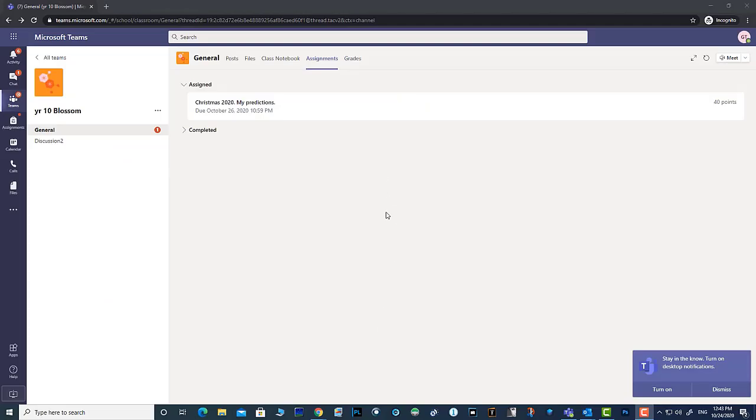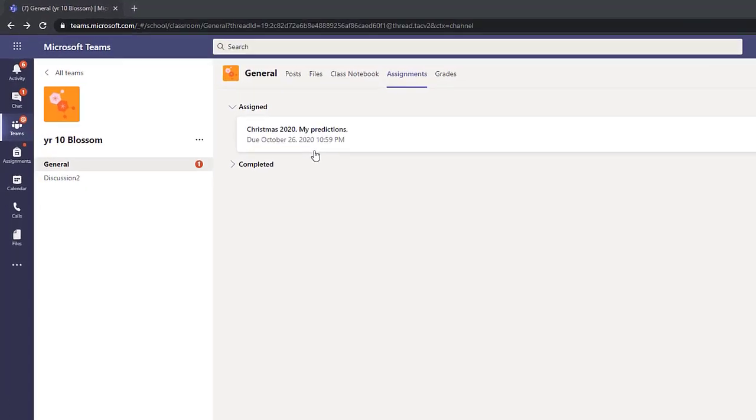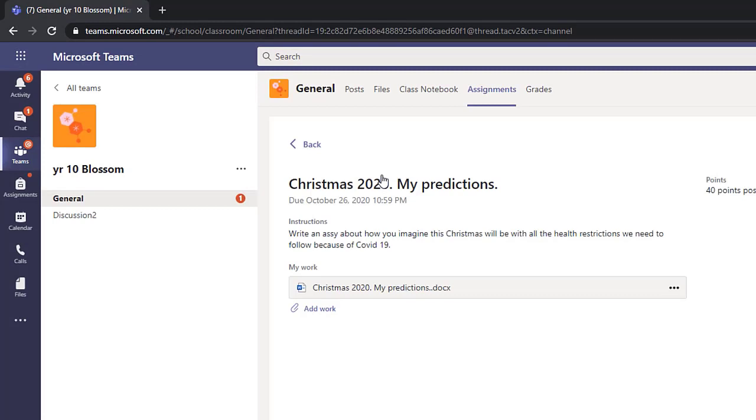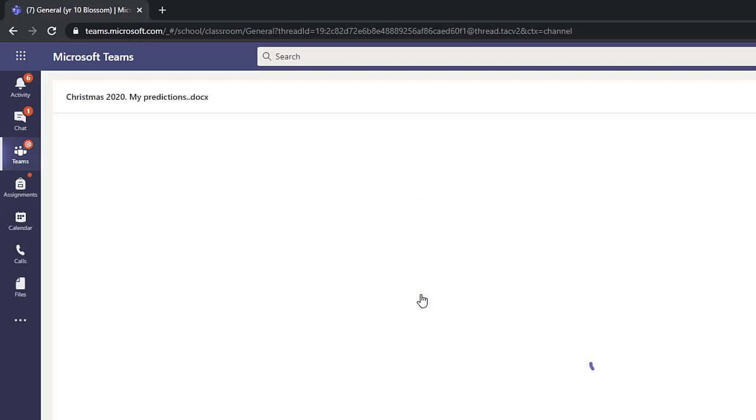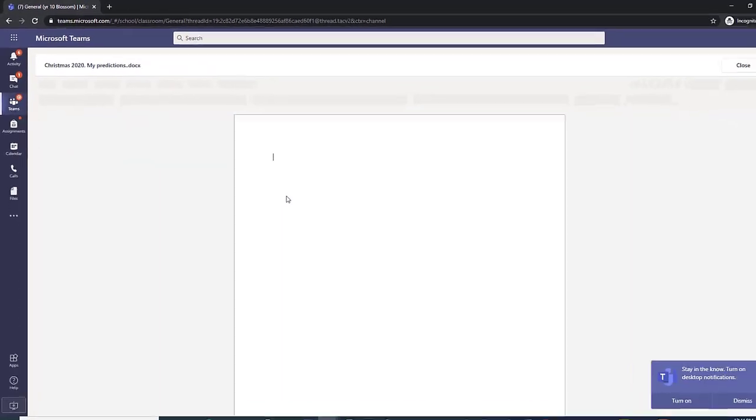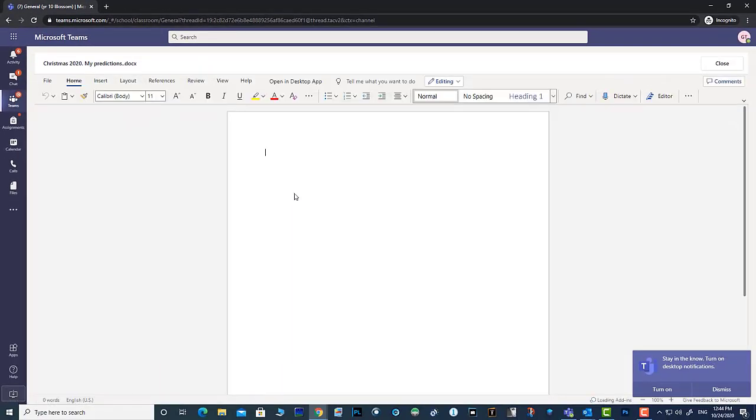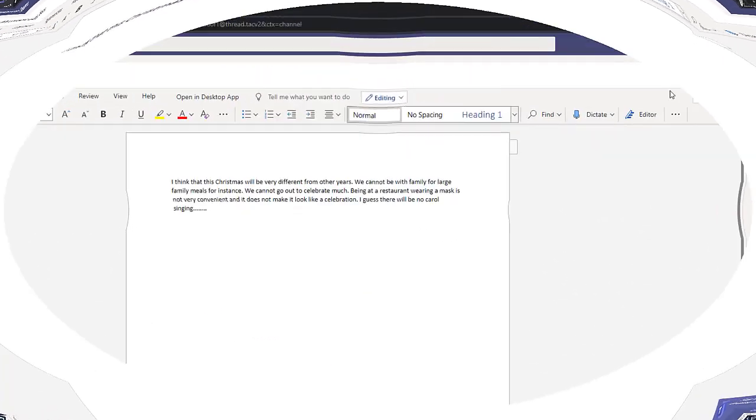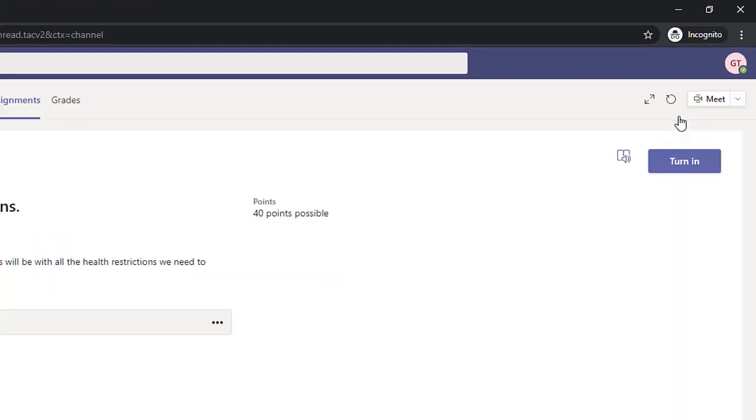Gordon found that he has to write an essay on what he thinks Christmas 2020 will be like. When finished, he closes it and clicks on the Turn In button.